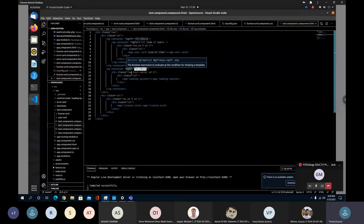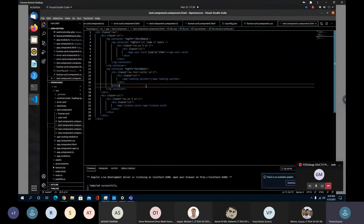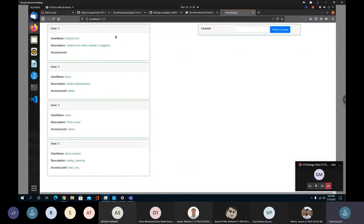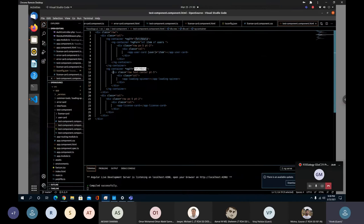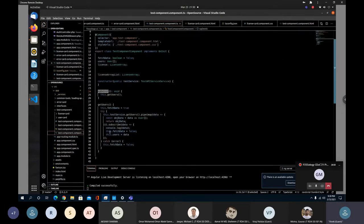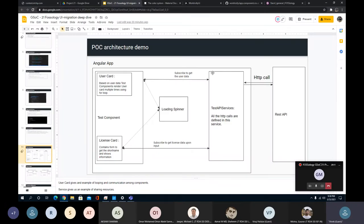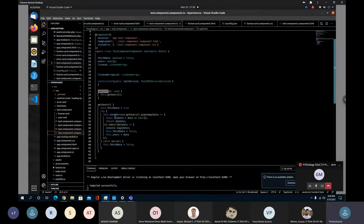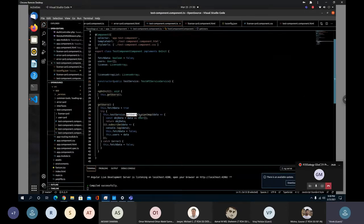Inside getUsers, a variable called fetchData is set to true. In the UI template, a directive checks if fetchData is true, and if so shows the loading spinner div. By the time the data arrives, the spinner is shown. We then communicate with the test service. In the constructor we have the test service object, and we call the getUser method, piping the user information into a user variable of type User — which can be an explicitly defined type or interface.